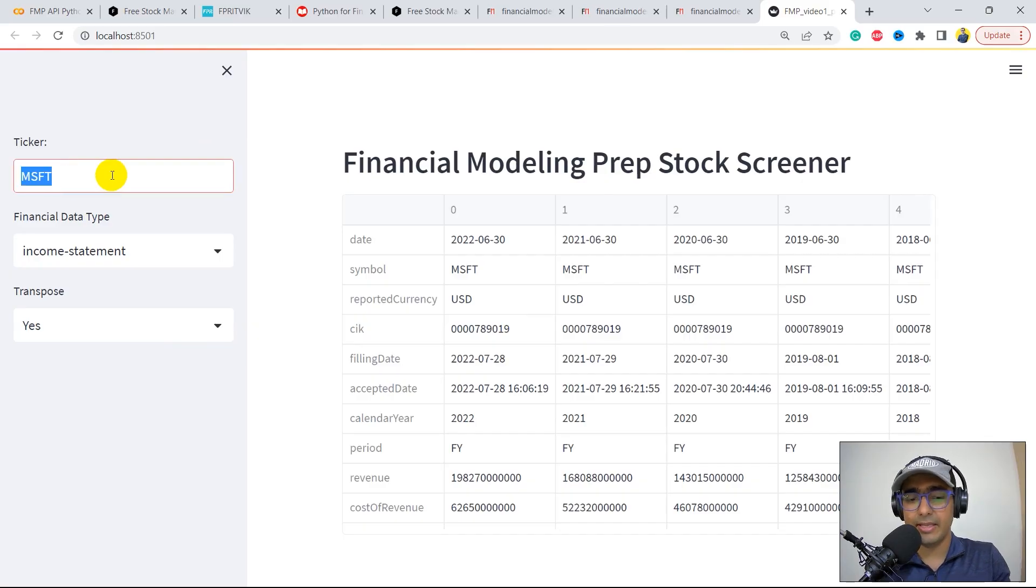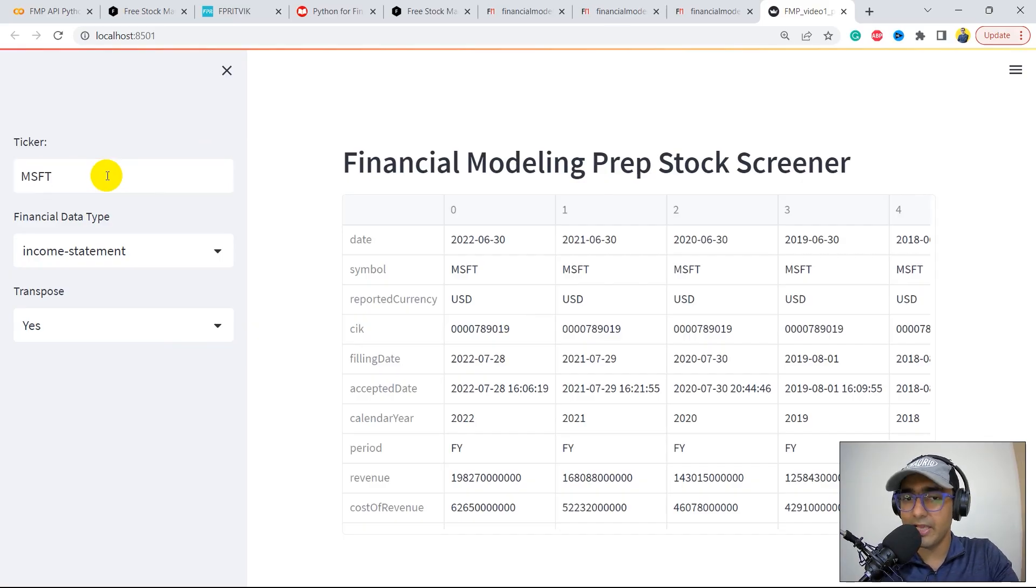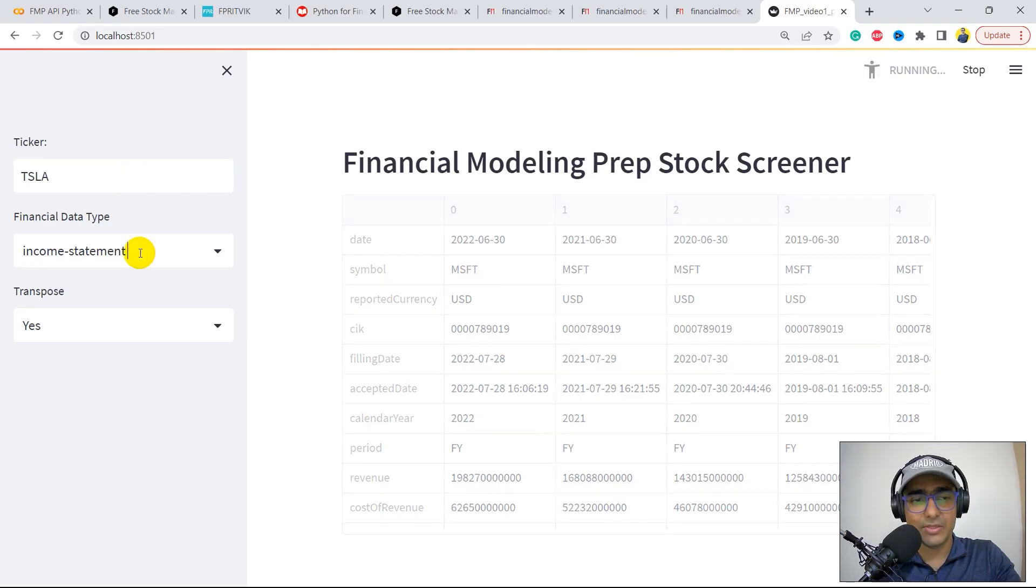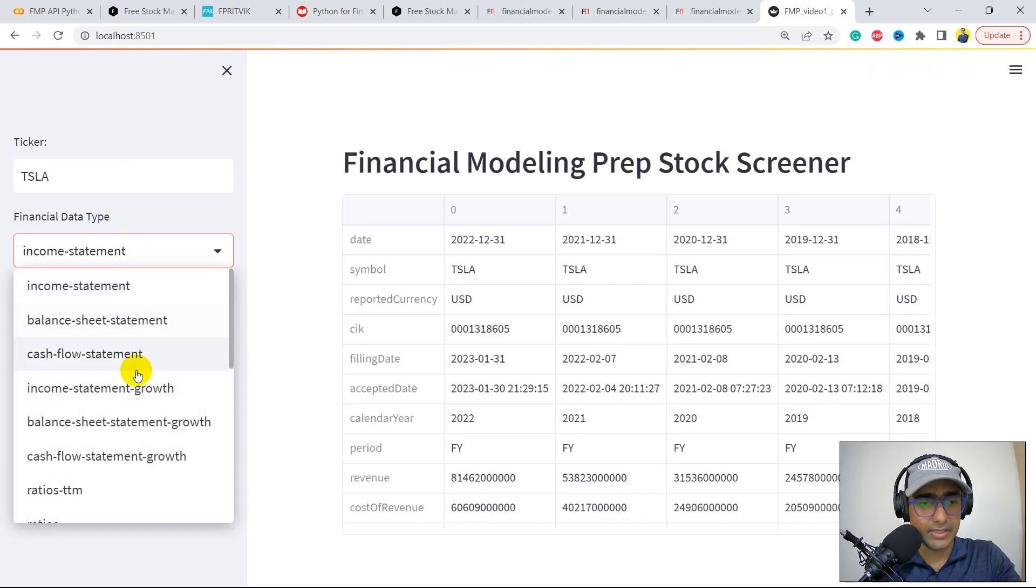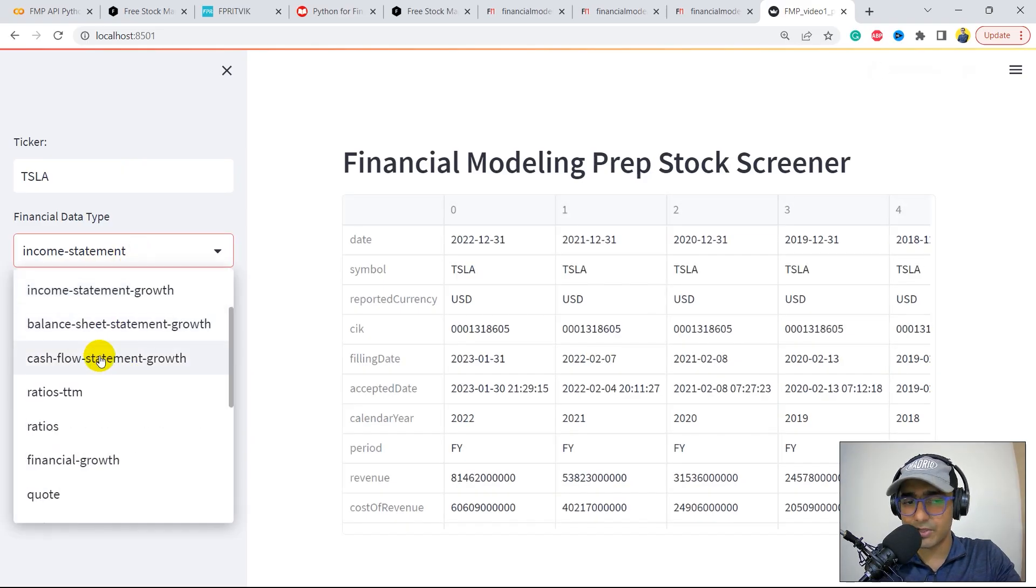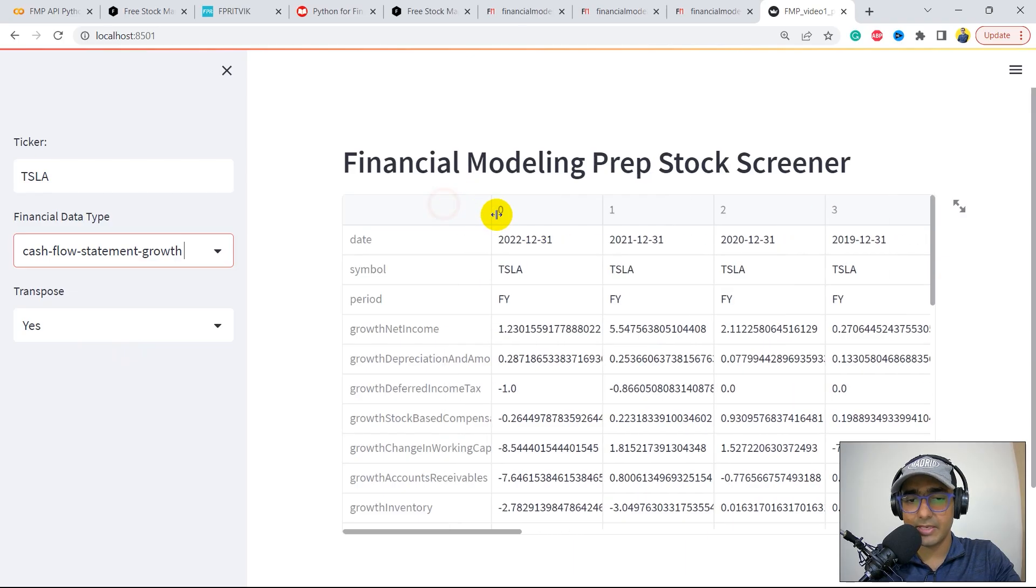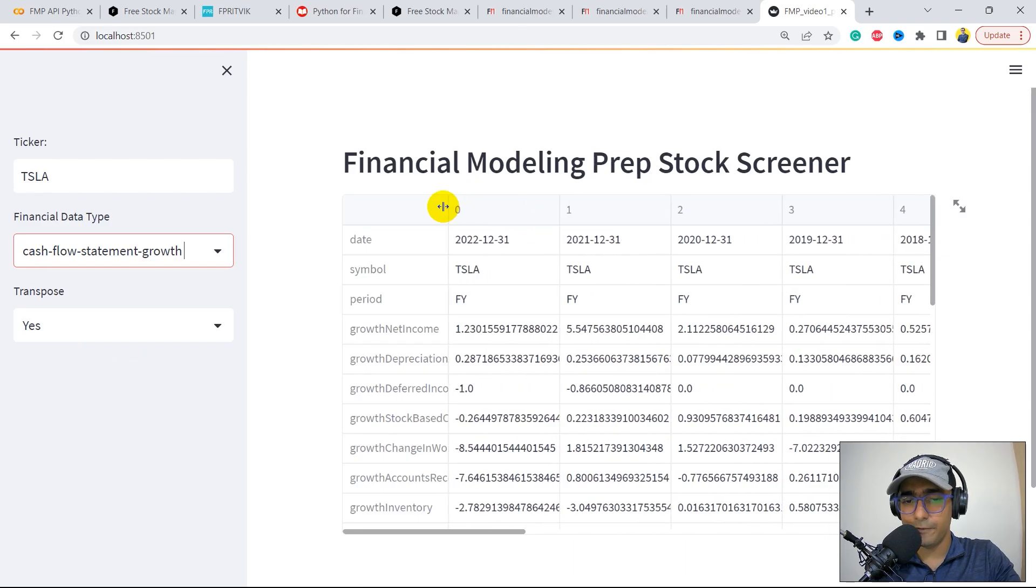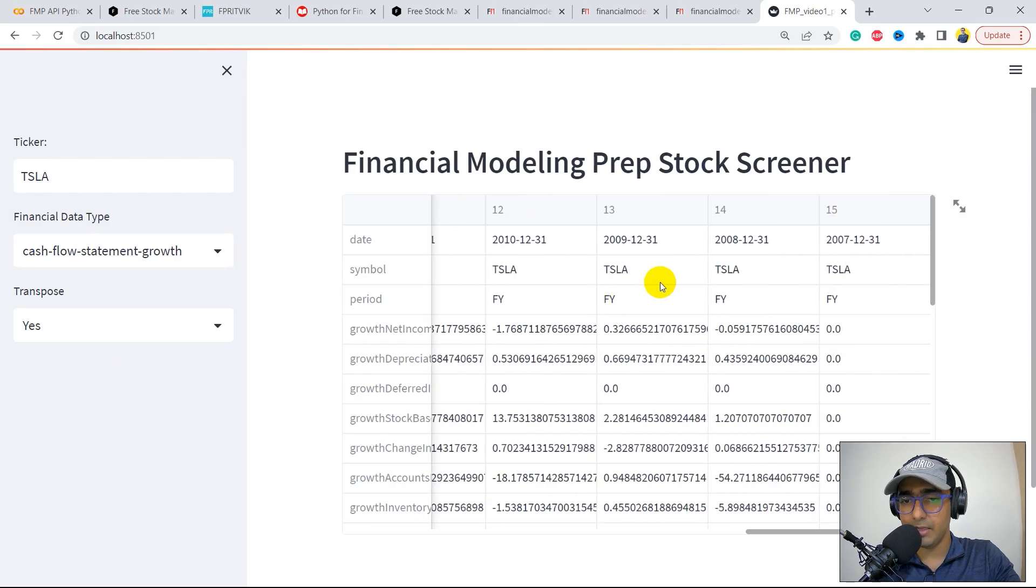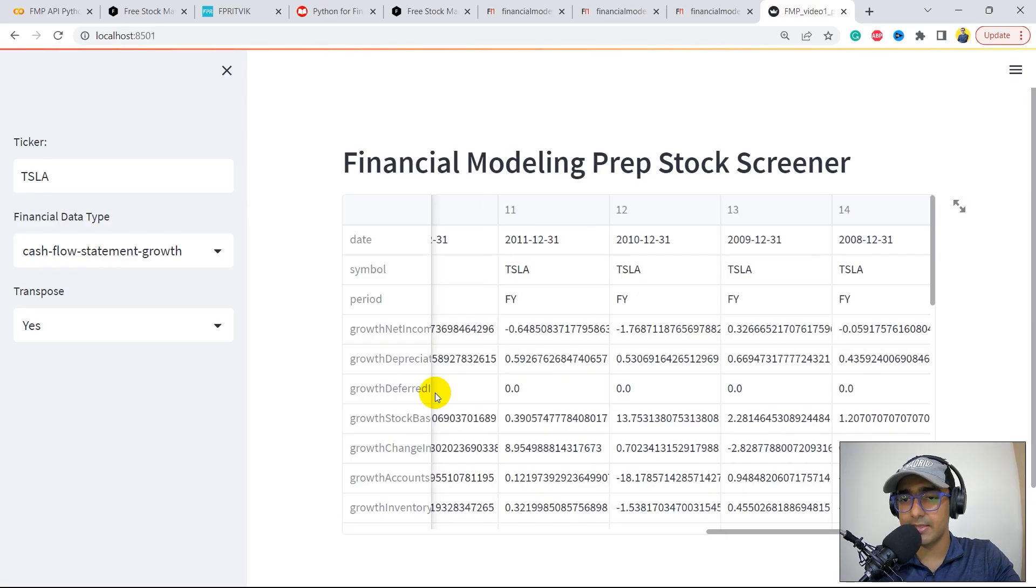Just write the ticker name over here. On the back end, we are using the free API, so you're not paying anything. I'm actually interested in the cash flow statement of Tesla. This is the cash flow statement of Tesla. I think it's available for many years, since 2007.